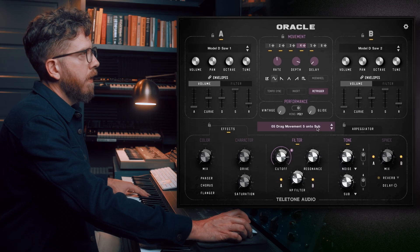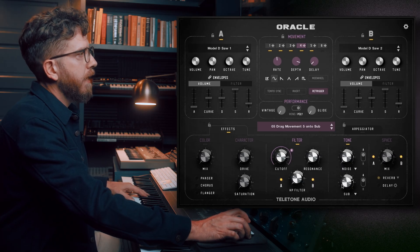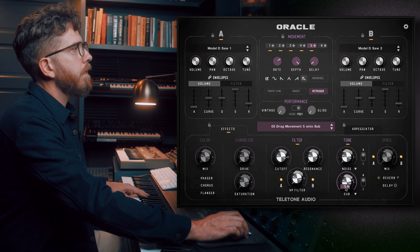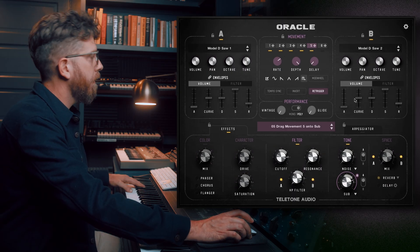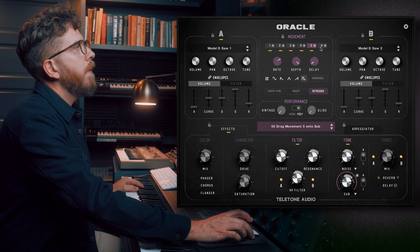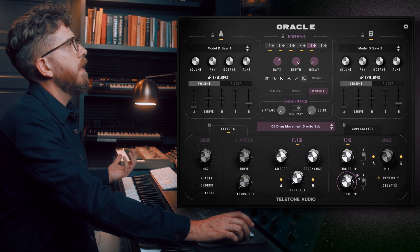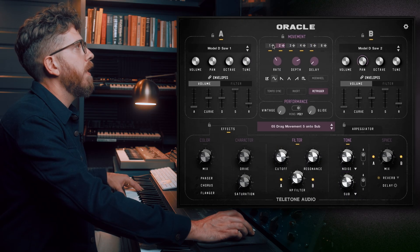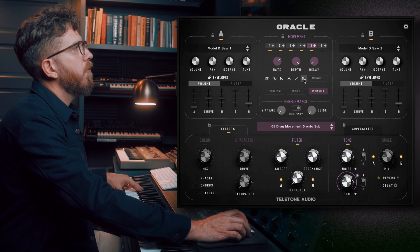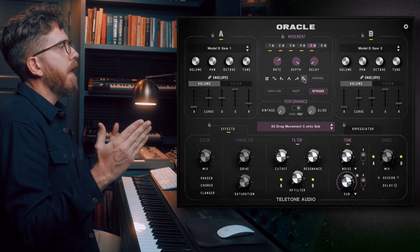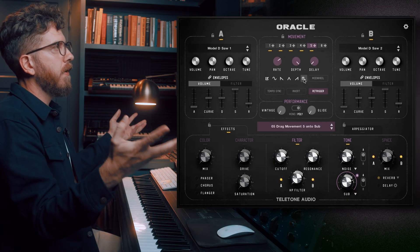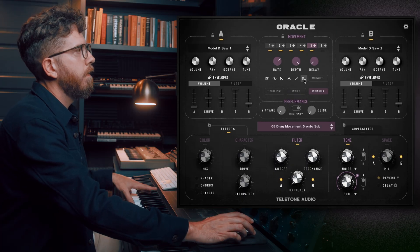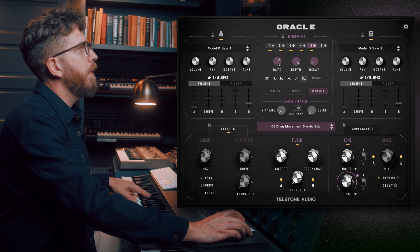Let's go to five: drag movement five onto sub. You probably noticed this section lit up — that's a hint. There is a sub knob right here, and we want to take movement five and drop it on there. You may be able to tell that this movement sounds a little different than the others because it is a different shape. The other movements use a sine wave shape, but this one uses a square shape, which gives it a more jagged sound with no smooth transition between the two points — it jumps back and forth, and runs at a different speed as well.